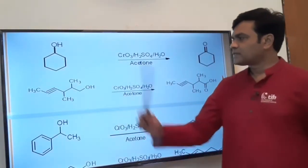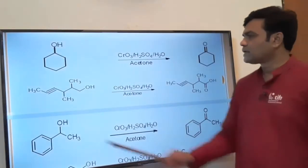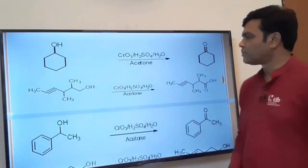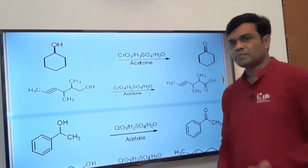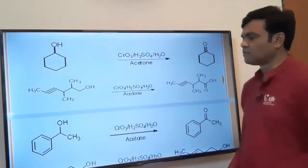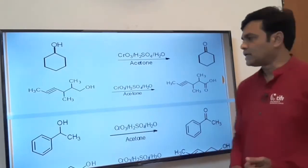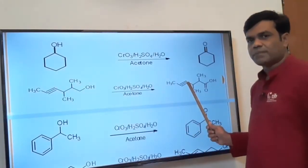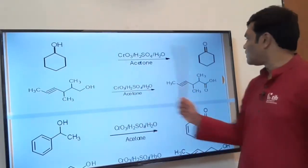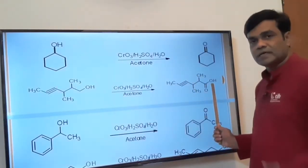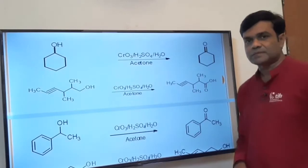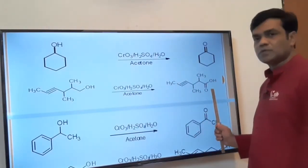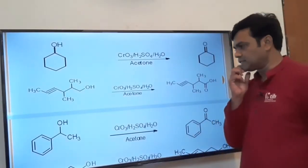In this particular example, two functional groups are present: a carbon-carbon triple bond and a primary alcoholic group. On reaction with chromium trioxide in sulfuric acid in acetone, the carbon-carbon triple bond remains unaffected while the primary alcohol is oxidized to aldehyde first, and then the aldehyde is subsequently oxidized to acid. So CH₂OH is oxidized to COOH (carboxylic acid).